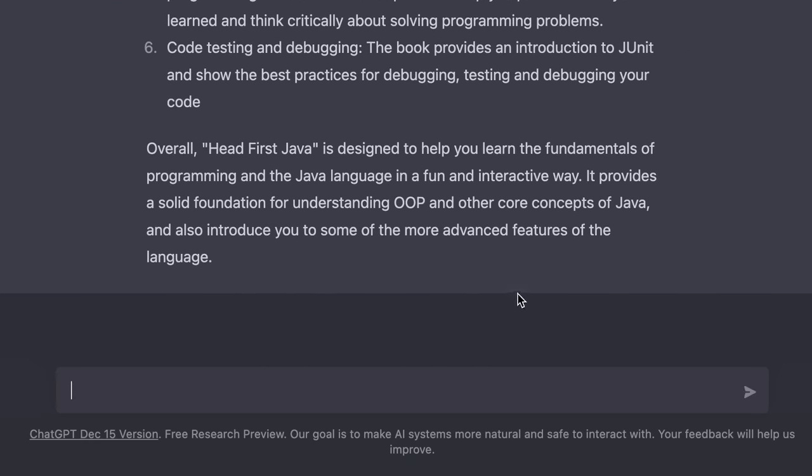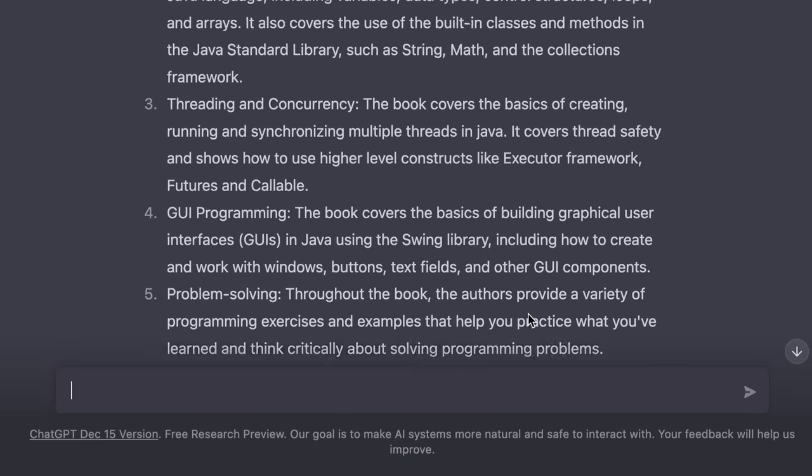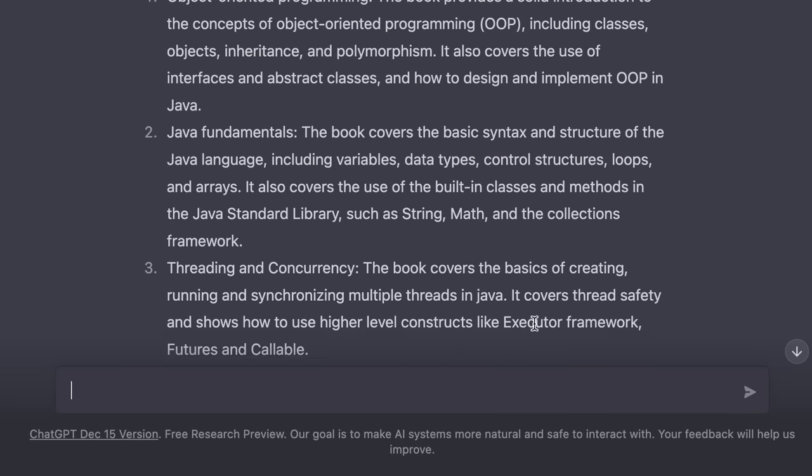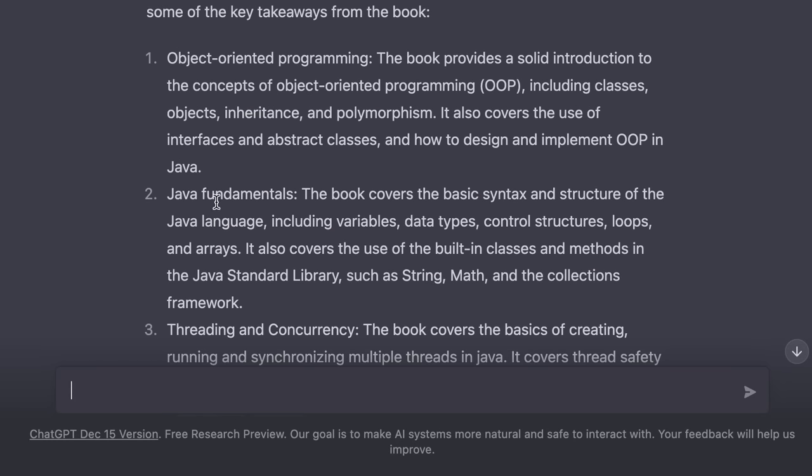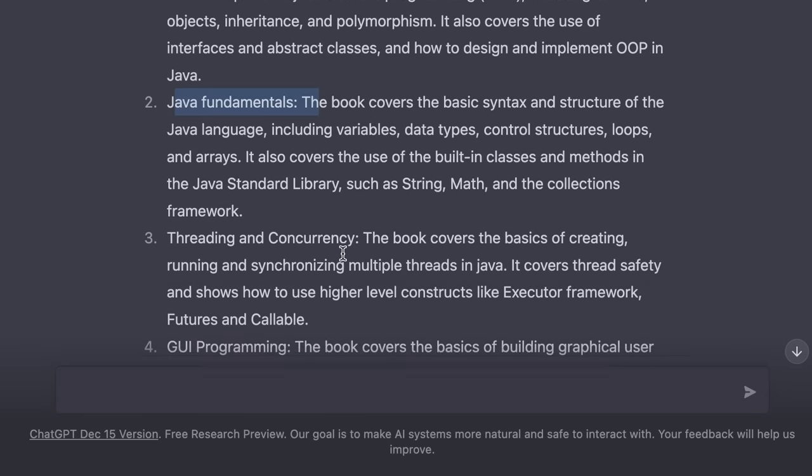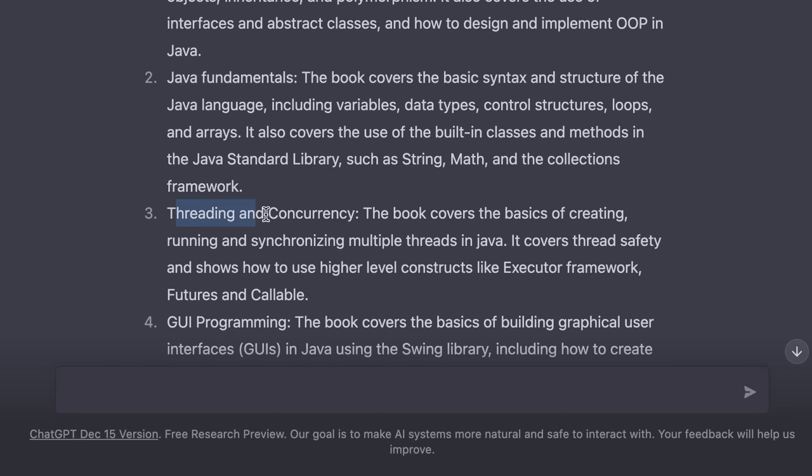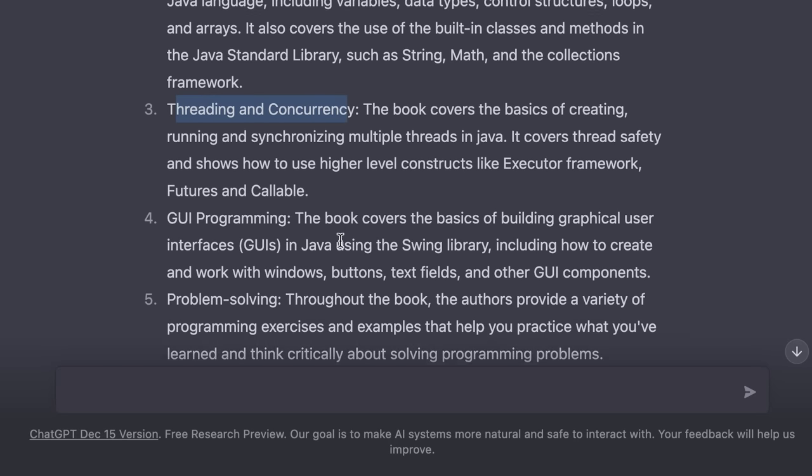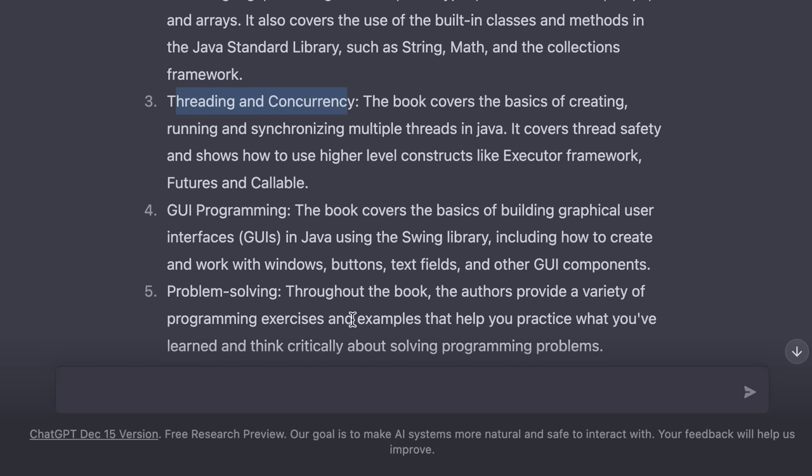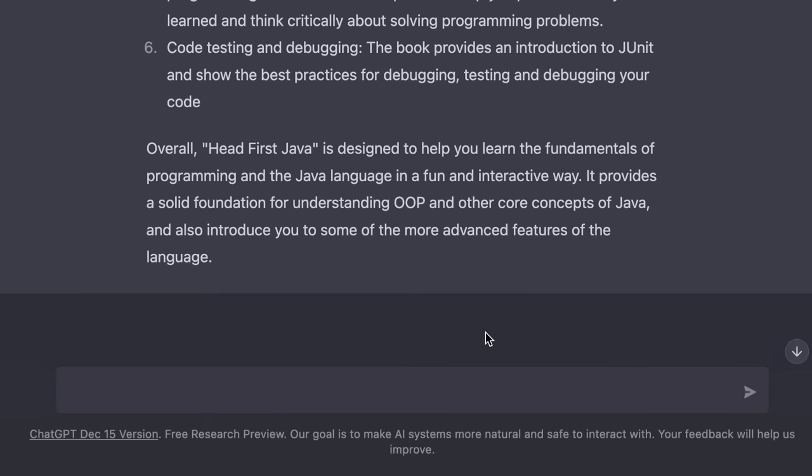Another comprehensive answer. You can see that this book teaches you about object-oriented programming, Java fundamentals, threading and concurrency, GUI programming, and so on. Now, we can also ask more general questions, like, how do I become a front end developer?